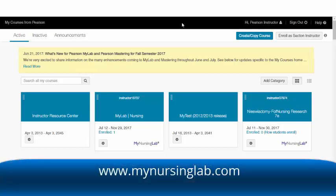As a starting point, you'll want to go to www.mynursinglab.com and select Sign In.